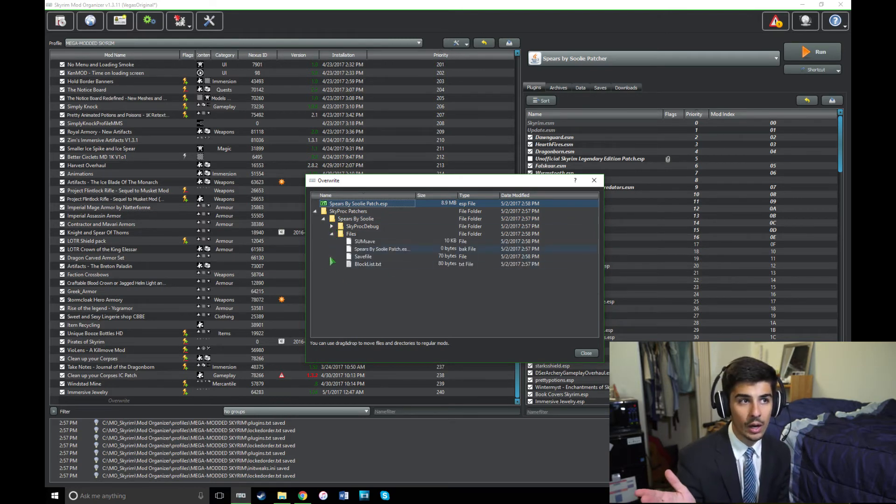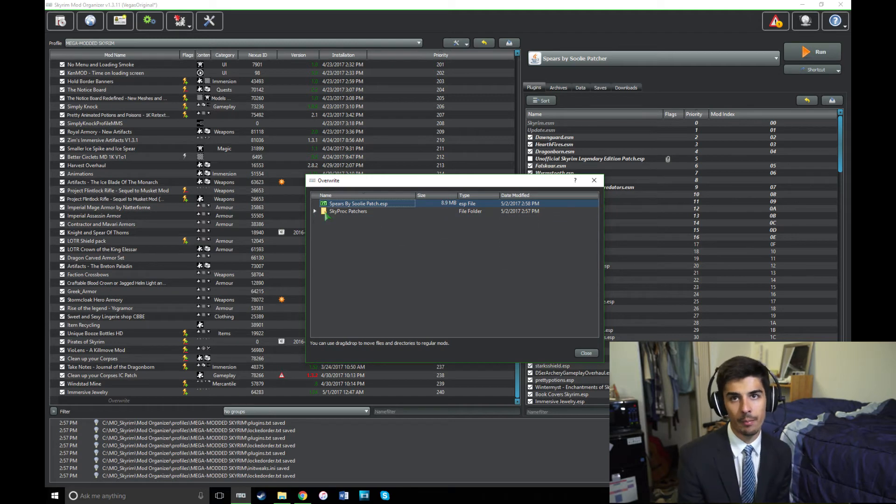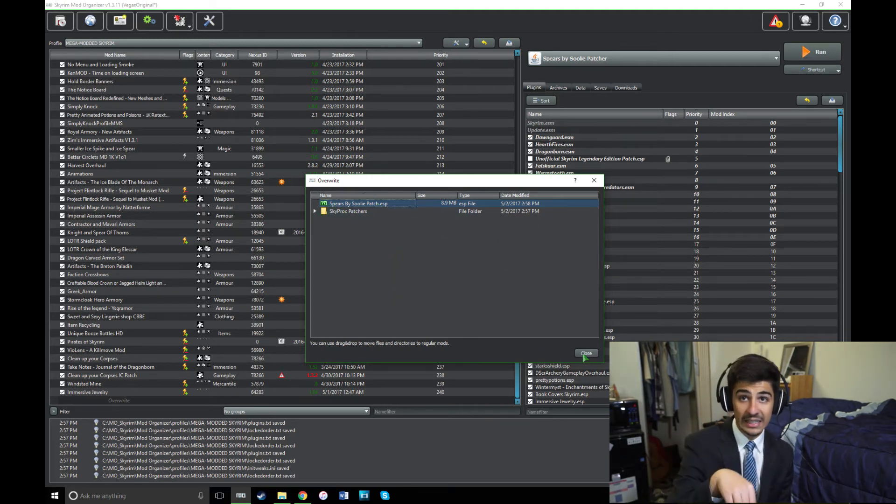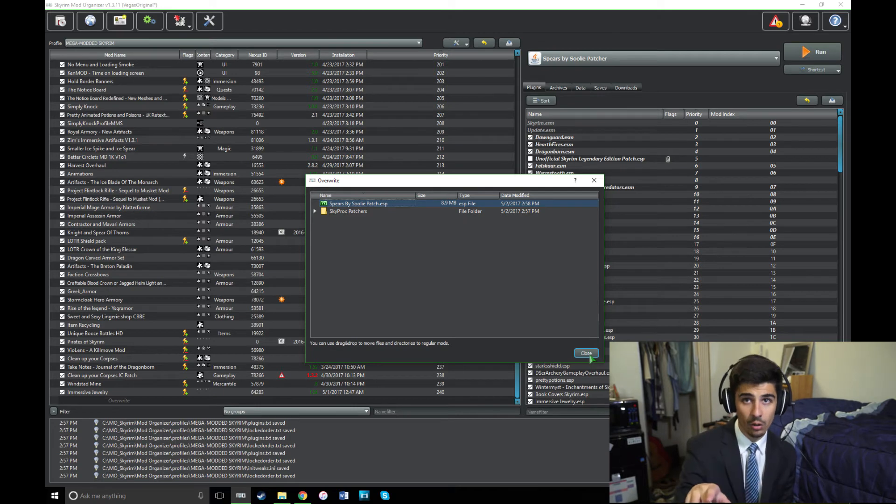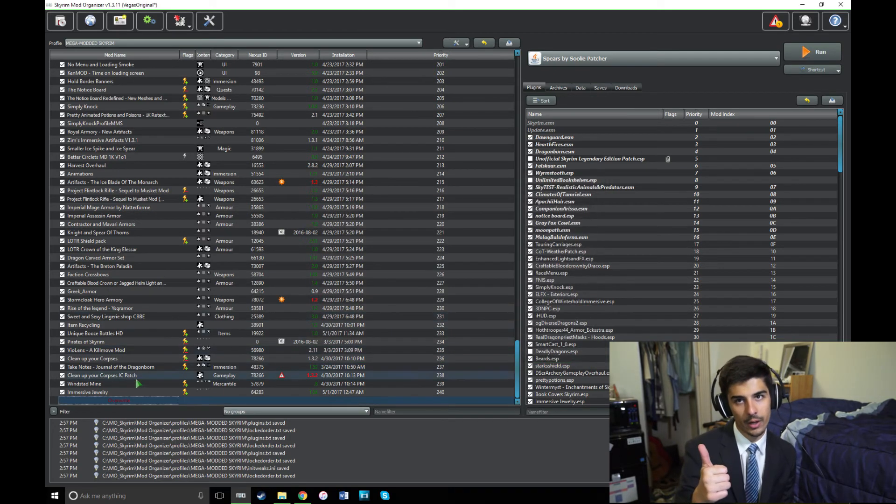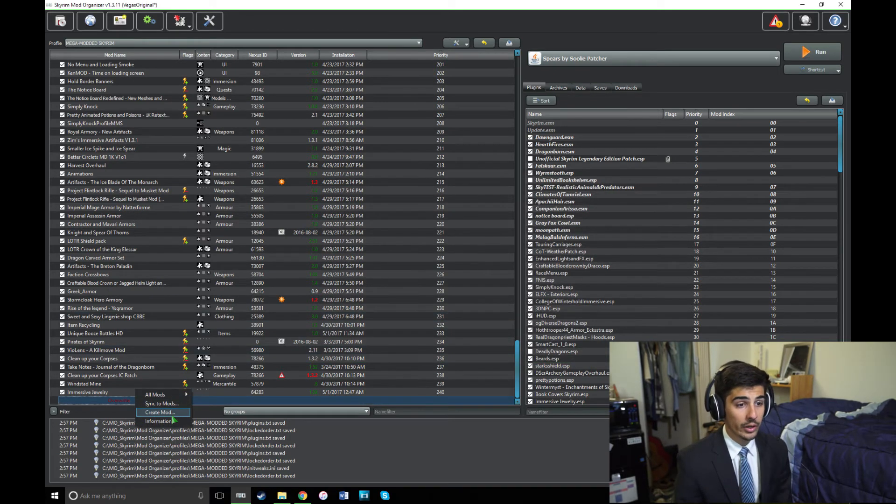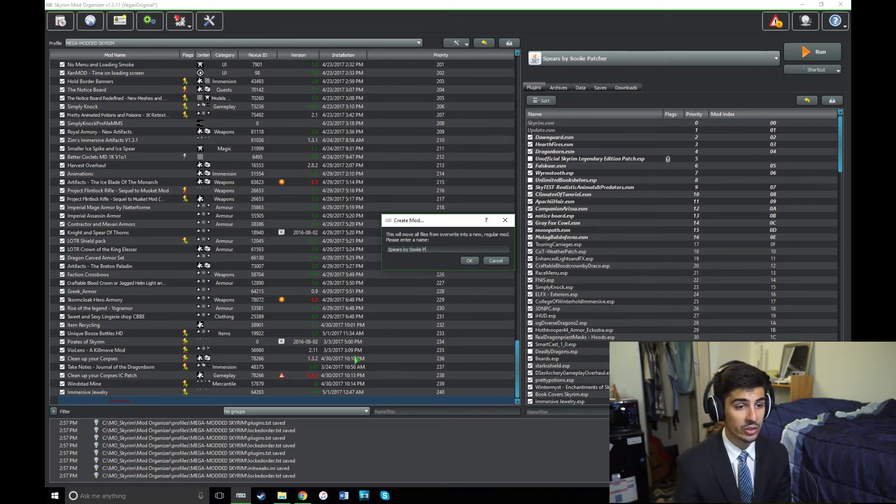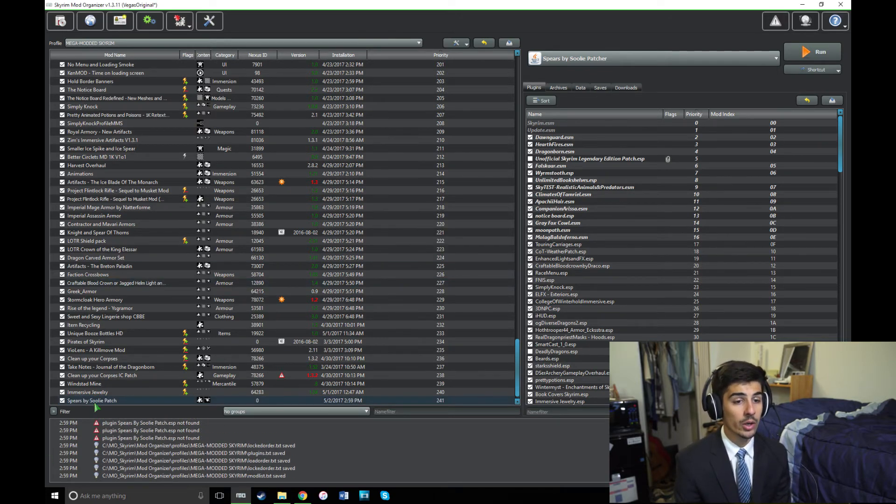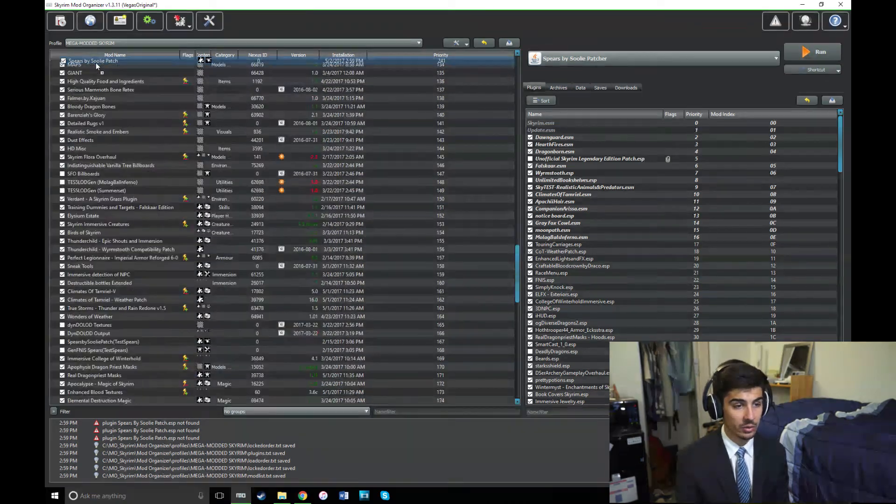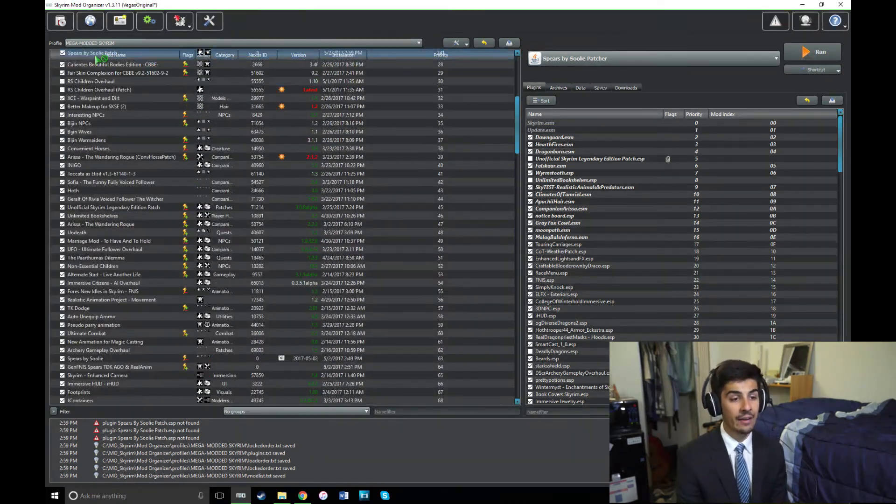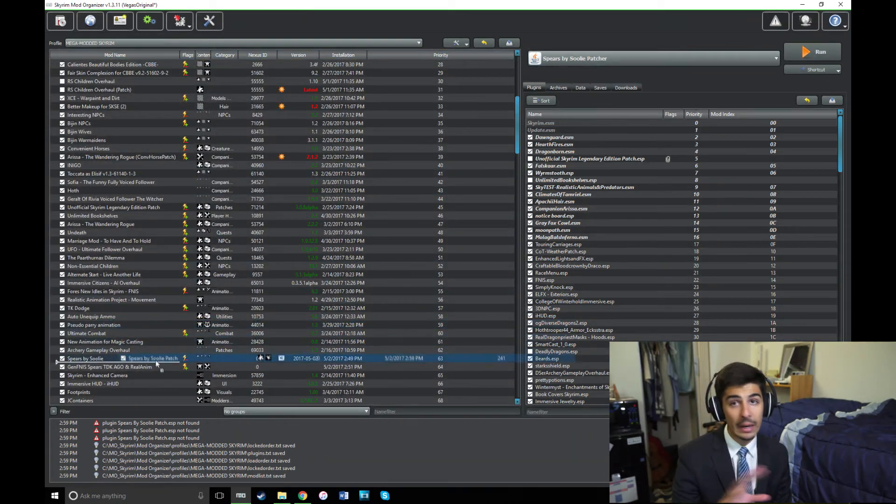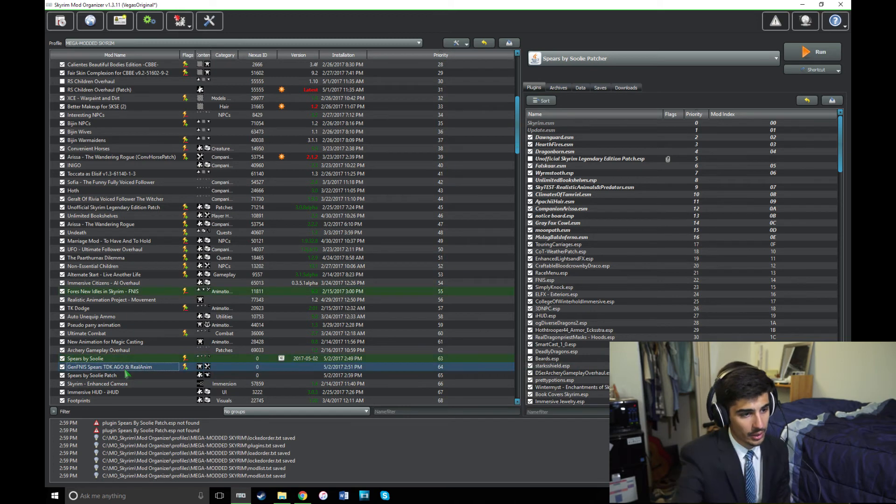So just like before, we're going to create mod, and this time we're going to call it Spears by Suli patch. And we're going to put this after Spears by Suli, and after Gen FNIS, but before anything else. So right after those two things.